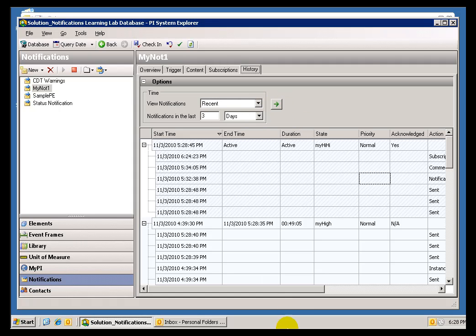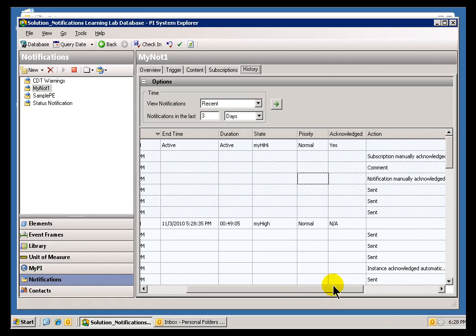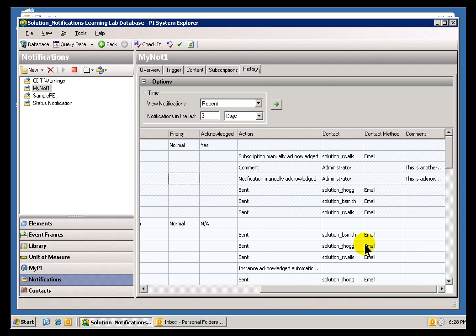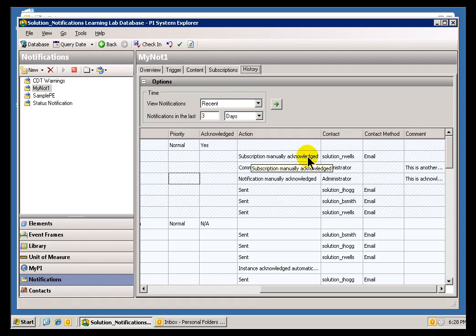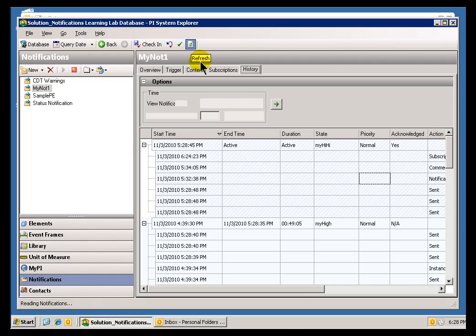And one last thing. If we take a look at this, I did decide that I wanted to show the details in the PI System Explorer for the History, and that's why we're seeing these Acknowledgements. That's why we're seeing these Events have taken place.